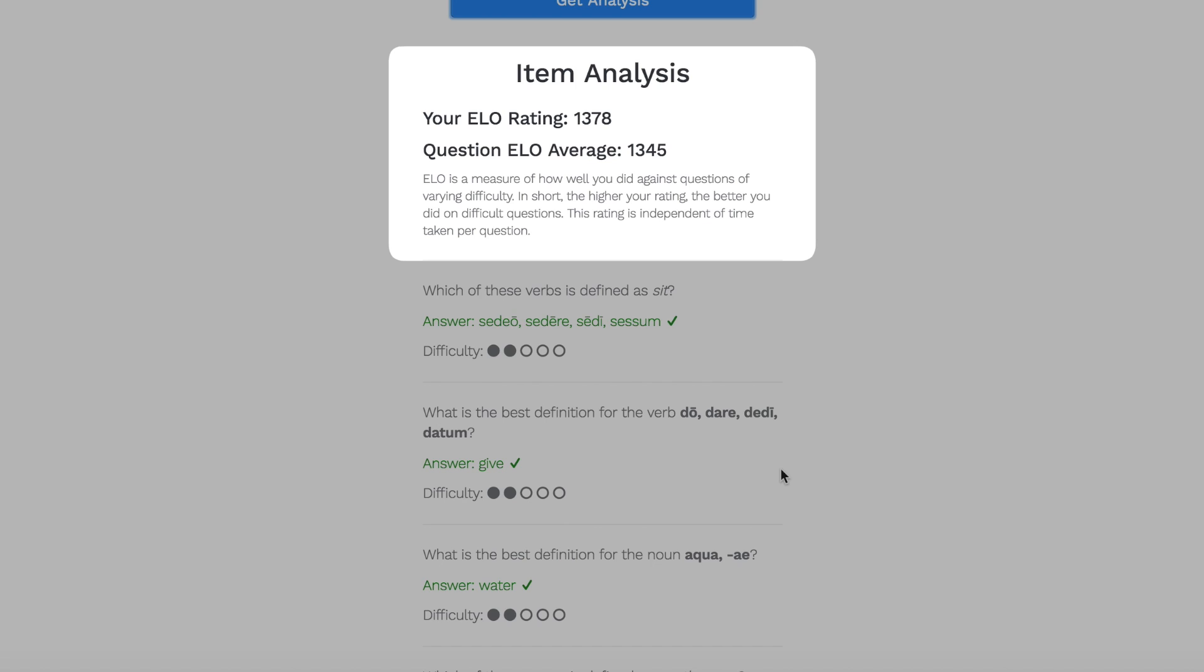You'll get more rating points for getting a hard question right, and you'll lose more rating points for getting an easy question wrong. And it's not dependent on time, so you can take your time and aim for the highest rating possible on a quiz.